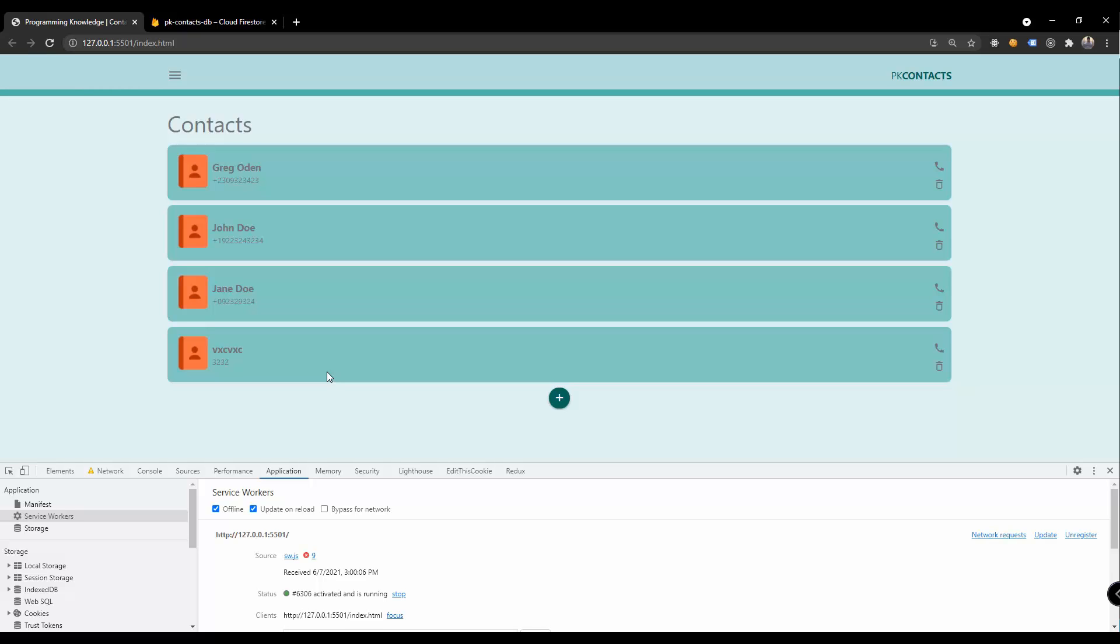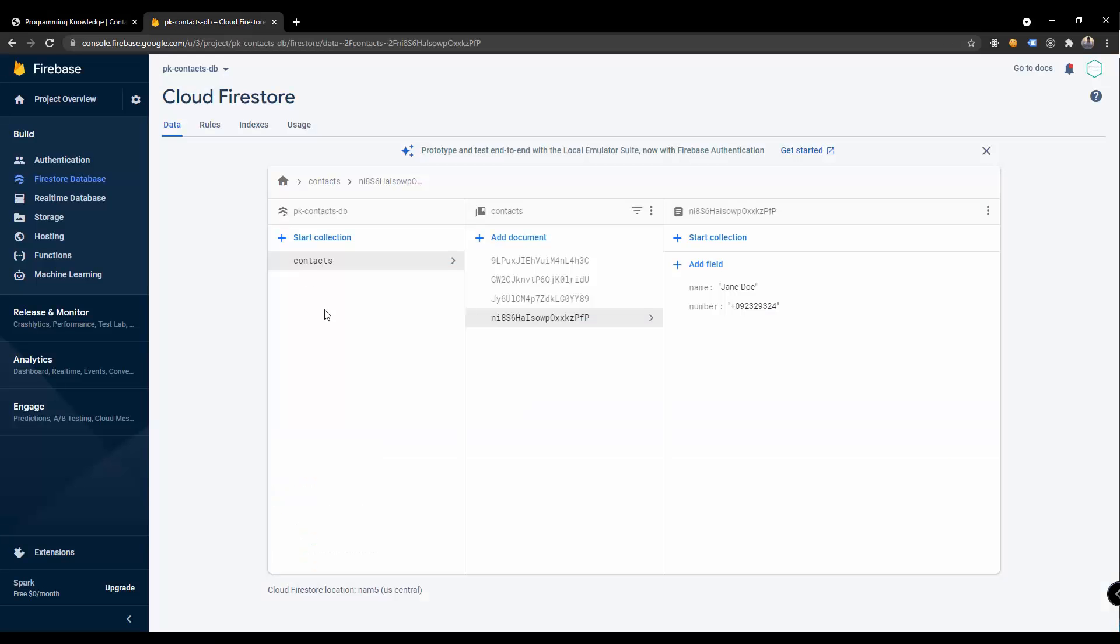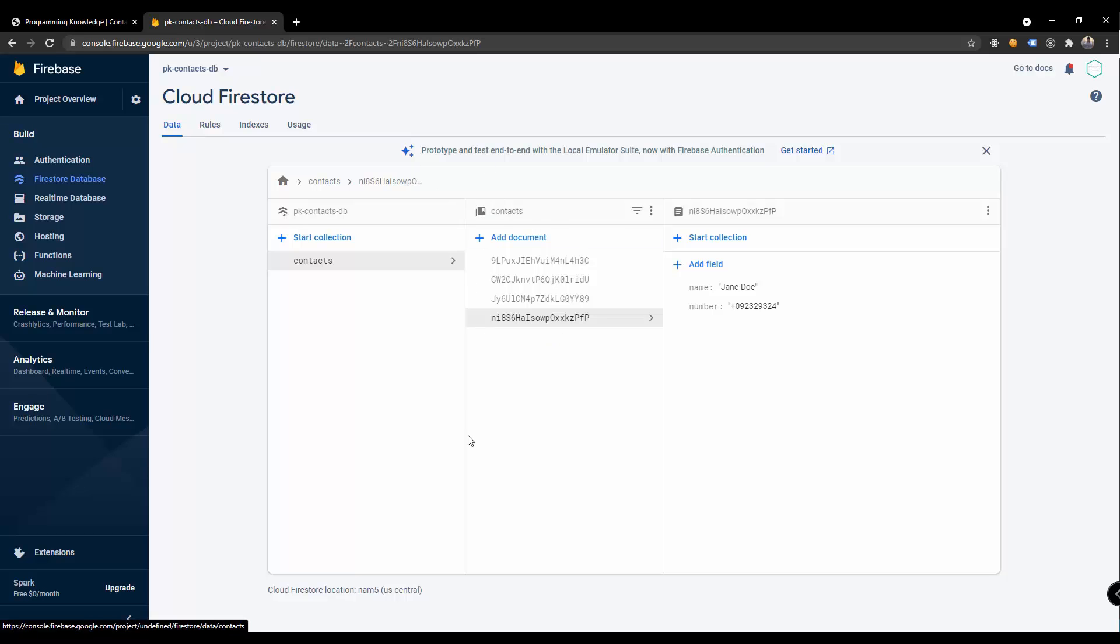I think basically that's all there is to it in this particular video tutorial series for progressive web apps. And as you can see here we have added the offline capability. Whenever the user tries to add a new contact offline, then it should be able to sync that into our cloud Firestore database online. Again guys, thank you for watching and thank you for following this particular video tutorial series and I hope you learned something, especially about progressive web apps.